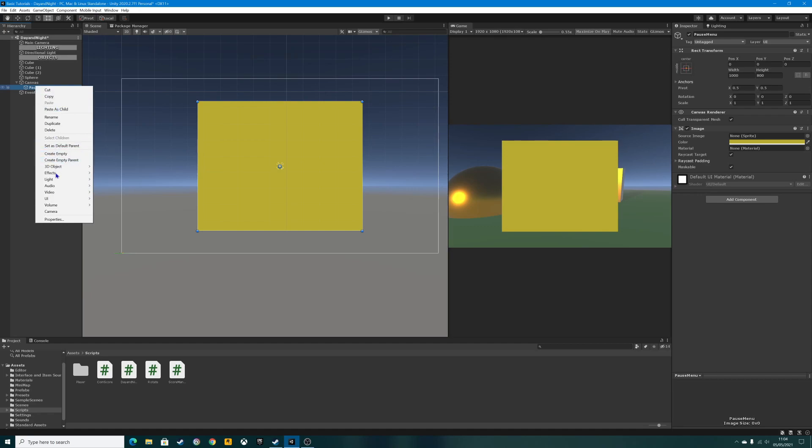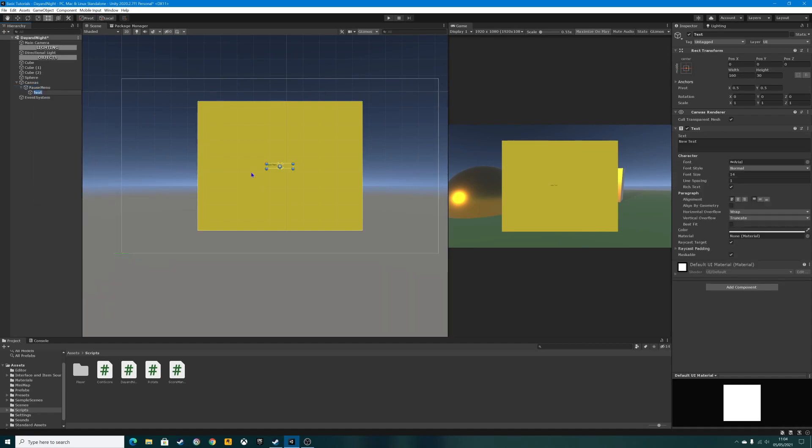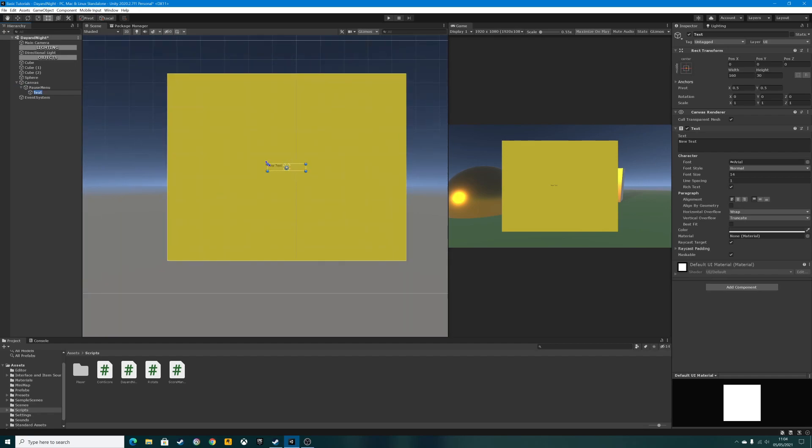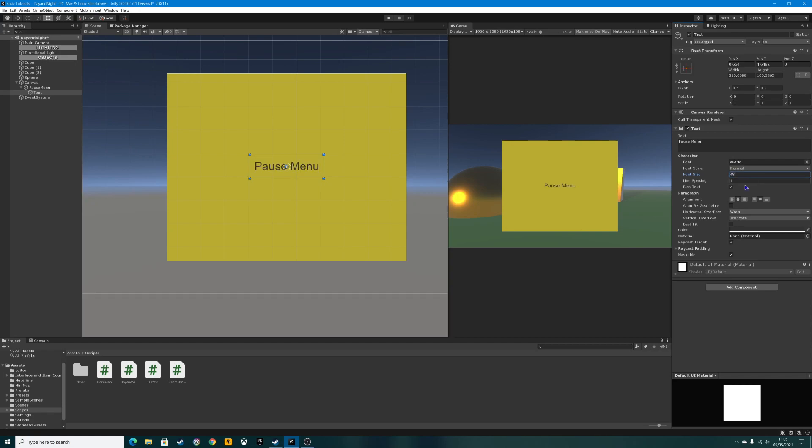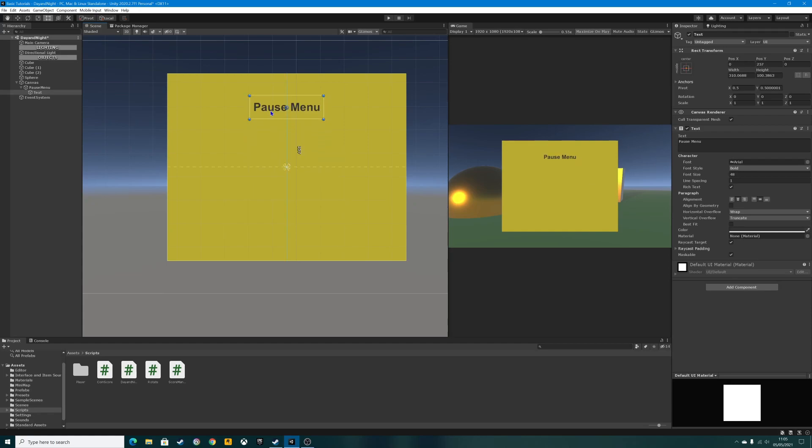Inside that pause menu we're going to create some text as well, so again right click on the pause menu, go down to UI and create text. As you see it's very small at the moment, so we're going to make that a little bit bigger. We're going to type in pause menu, center that, and we're going to make it a lot bigger as well. Let's do 48, and we can make it bold.